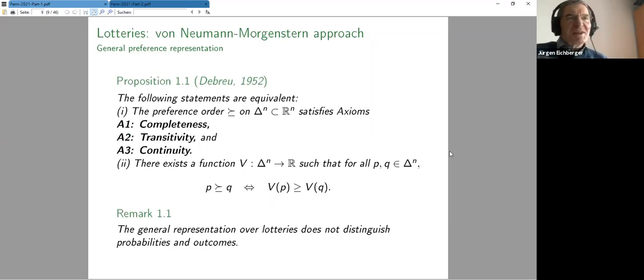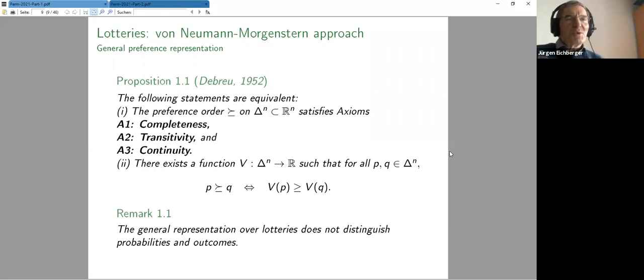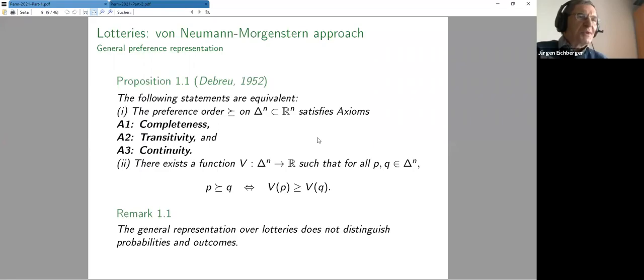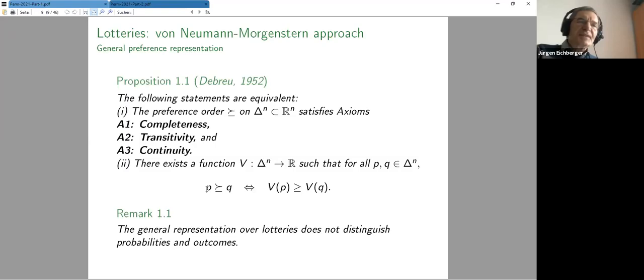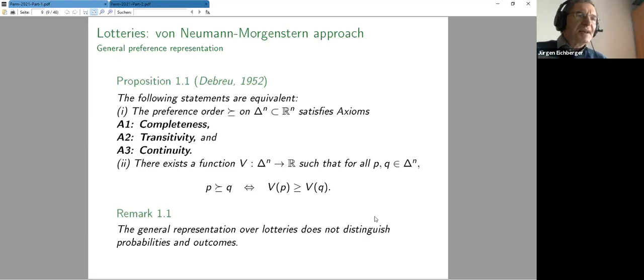The starting hypothesis of von Neumann-Morgenstern and many others is that there's a preference order on these lotteries. The idea is that representations like expected utility can never be directly observed — what we can observe is behavior. We know whether people buy portfolio A or portfolio B; we can see what they do but not whether they actually use expected utility as a value function.